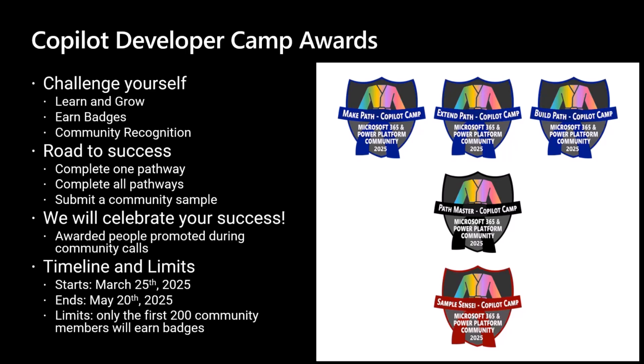The badge system mimics the judo belt. It would be the blue belt for the make, extend, and build paths. If you complete all of them, you will become a master and get a black belt. And if you share your knowledge with the community and samples in the community gallery, you will get a red belt for the sensei.